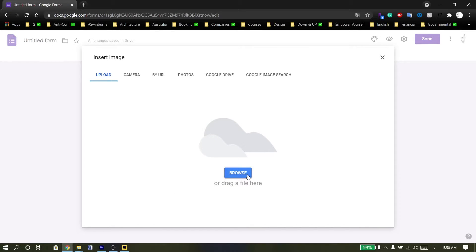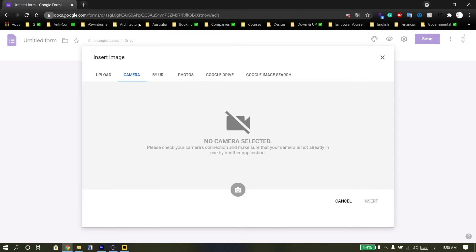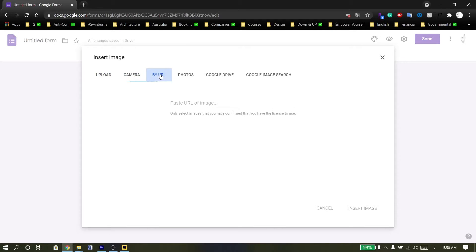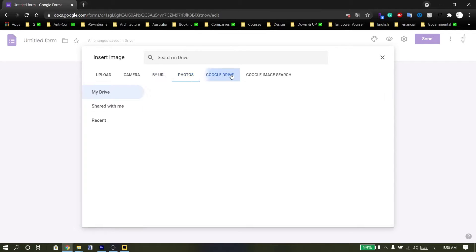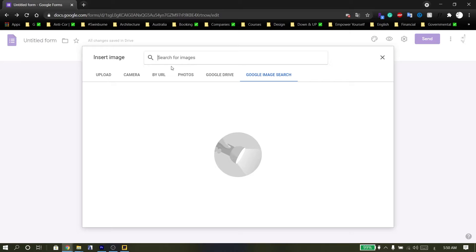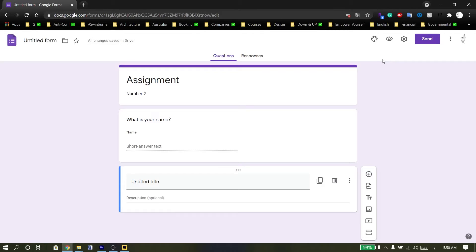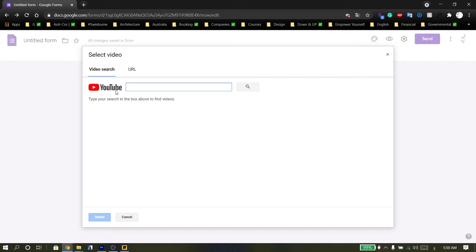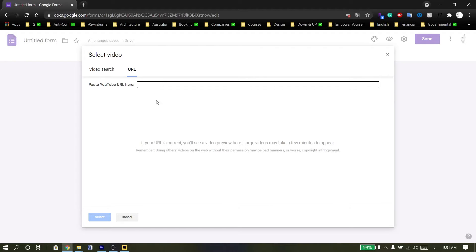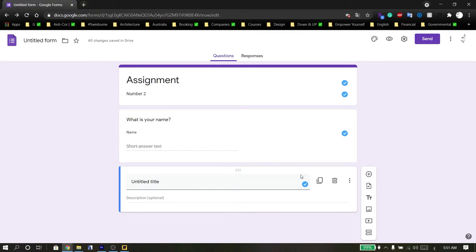You can also add a title or description to the question, and add an image — uploading from your computer, device, camera, by URL, from Google Photos, or from Google Drive. Finally, you can search Google for images. You can also add a video from YouTube or by URL.